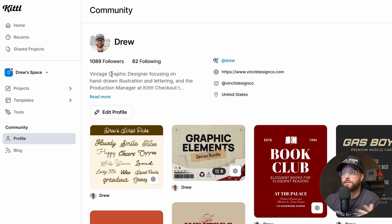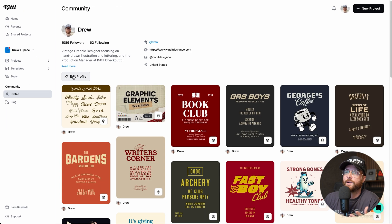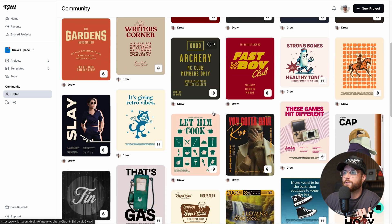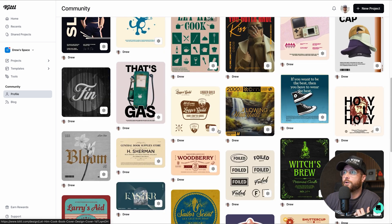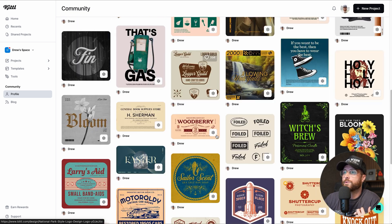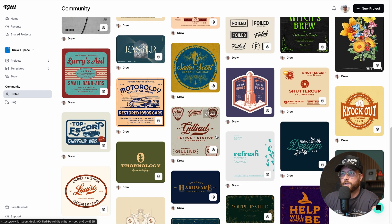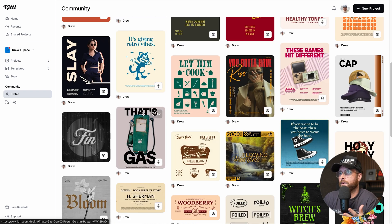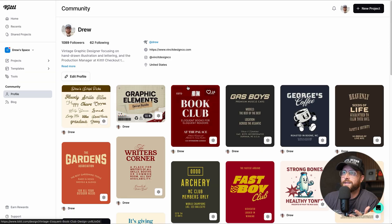You can put links in there to your website, your social media, or anything like that. You can also go here and edit it. You can see these are the designs that I have published, which are what people are able to go and use at any point. You all can go check out my profile, open these up, and edit them to your heart's content.